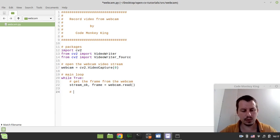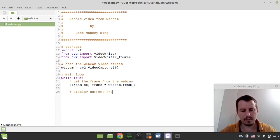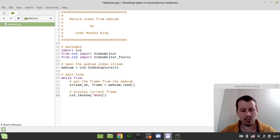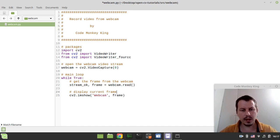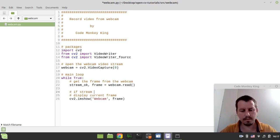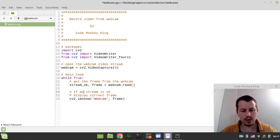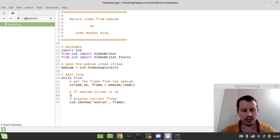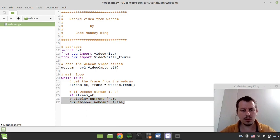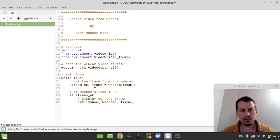The next thing to consider, we need to display the current frame. And we can simply say CV2.imageShow. And let's call the window webcam and we want to display our frame. The only little thing to consider, if stream is okay, if webcam stream is okay, in this case we do the rest of stuff.